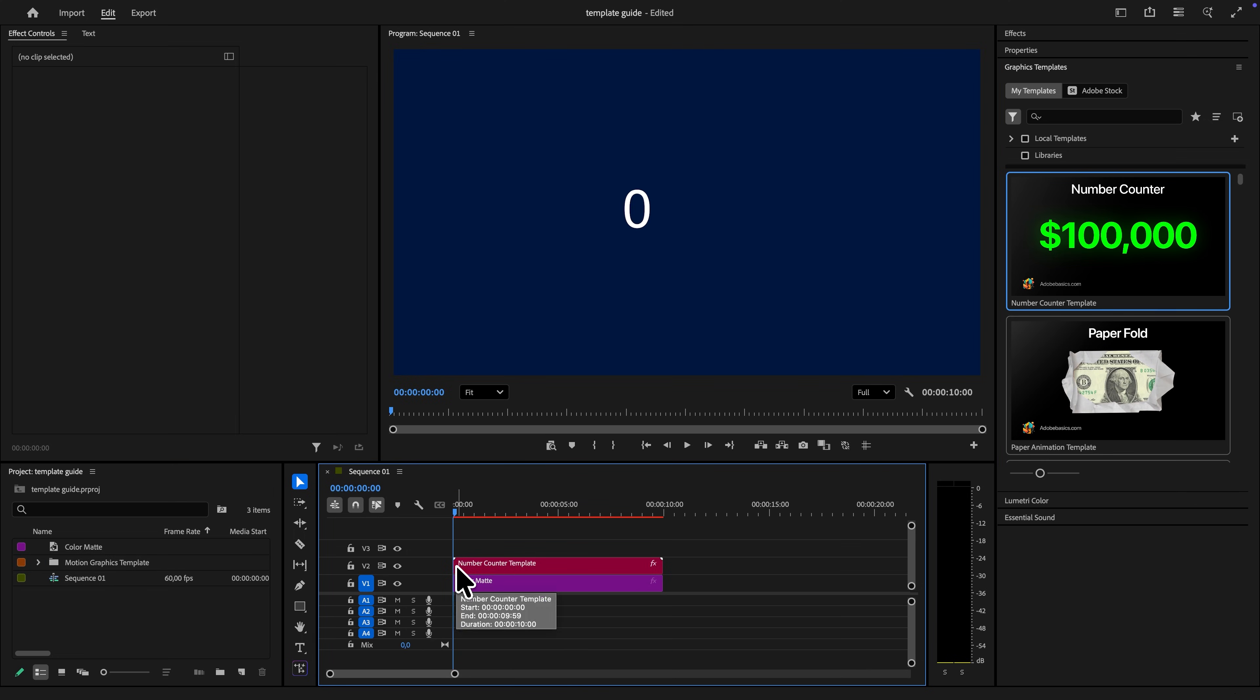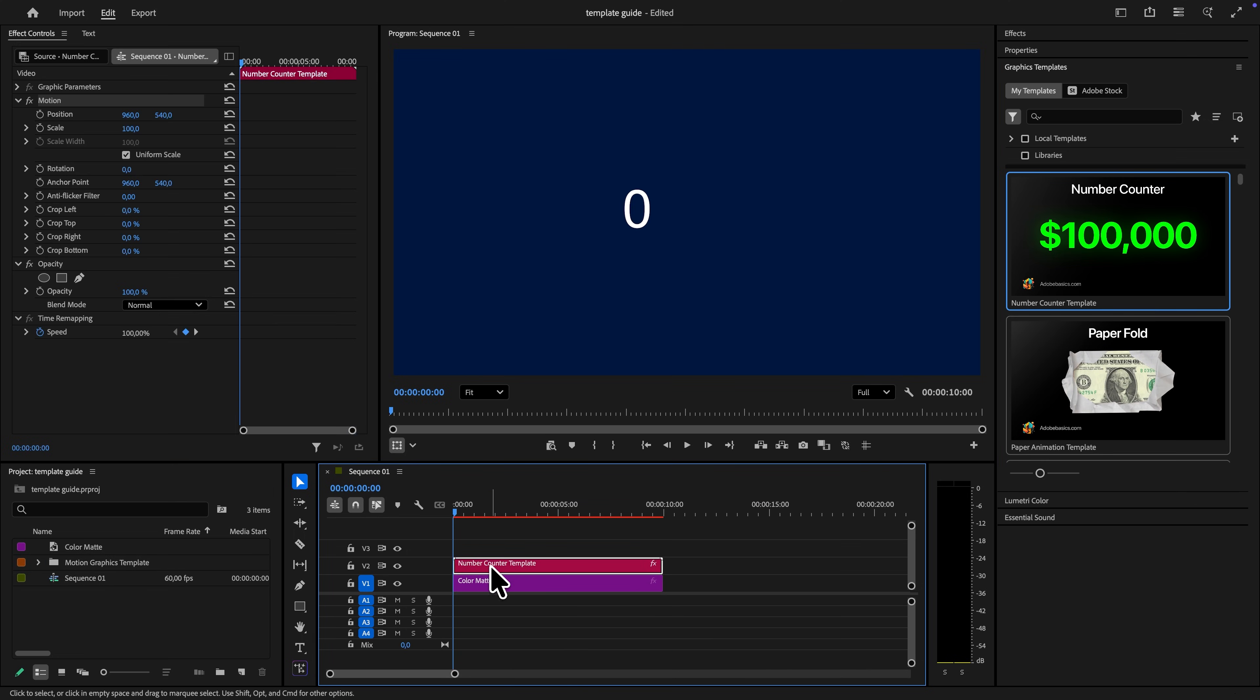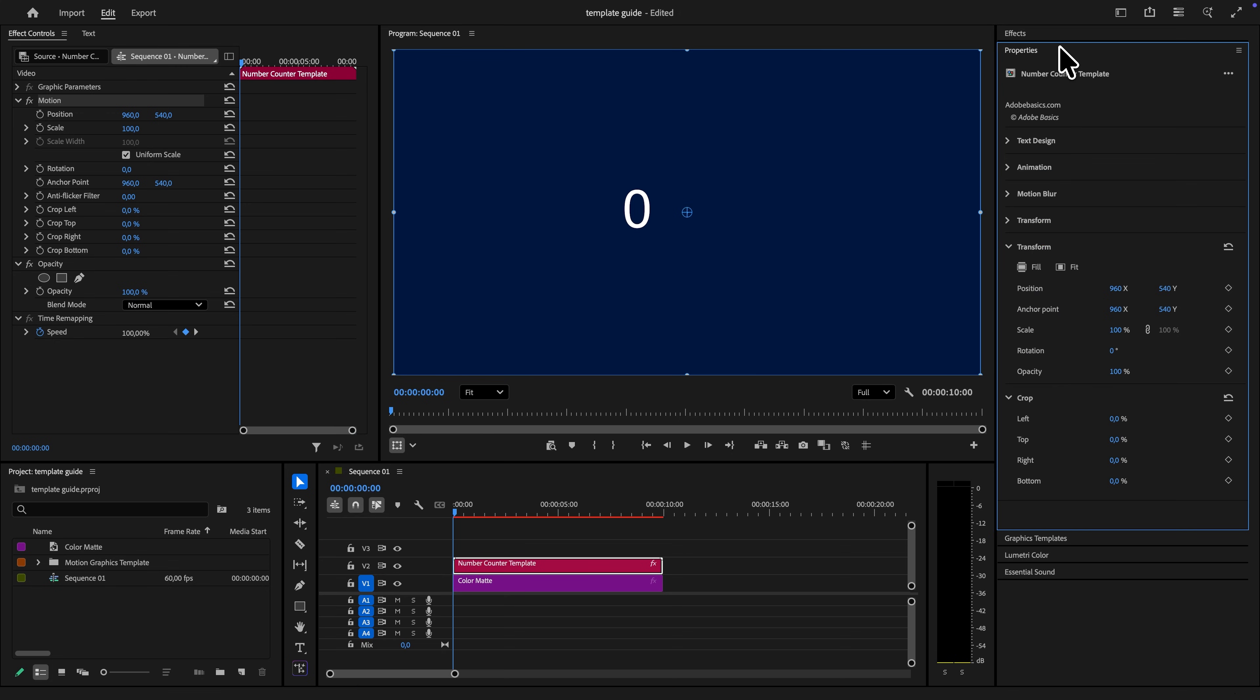Now to make changes to it, you just need to select it and then open the properties tab. If you're on an older version of Premiere Pro, then you need to open the essential graphics tab instead.